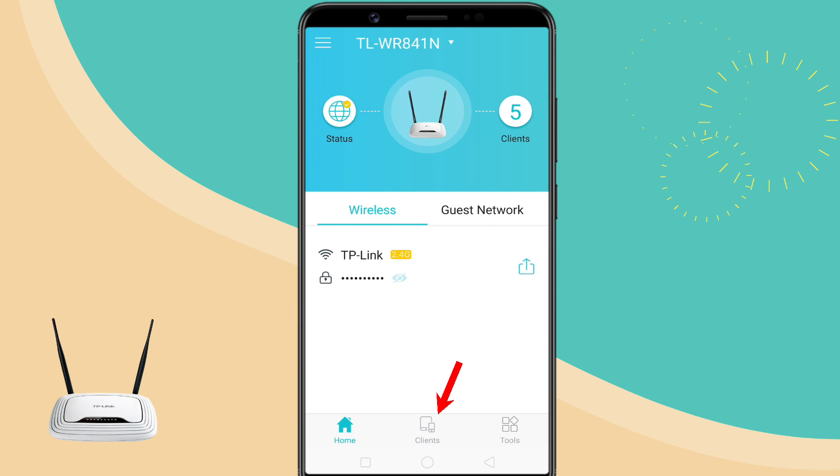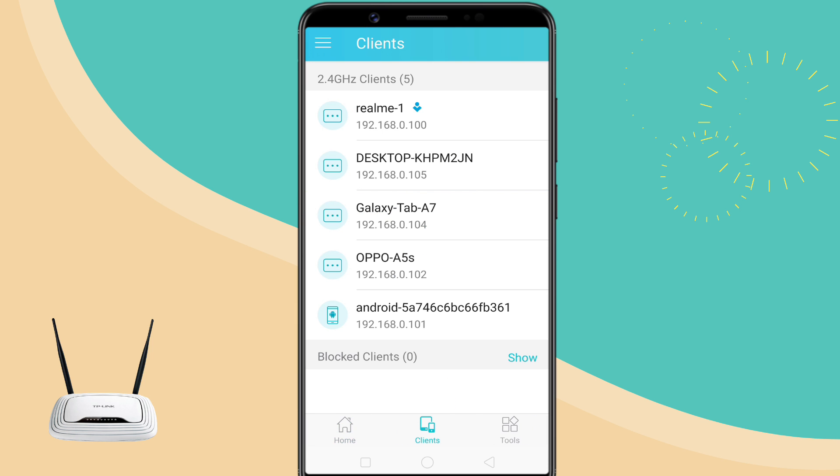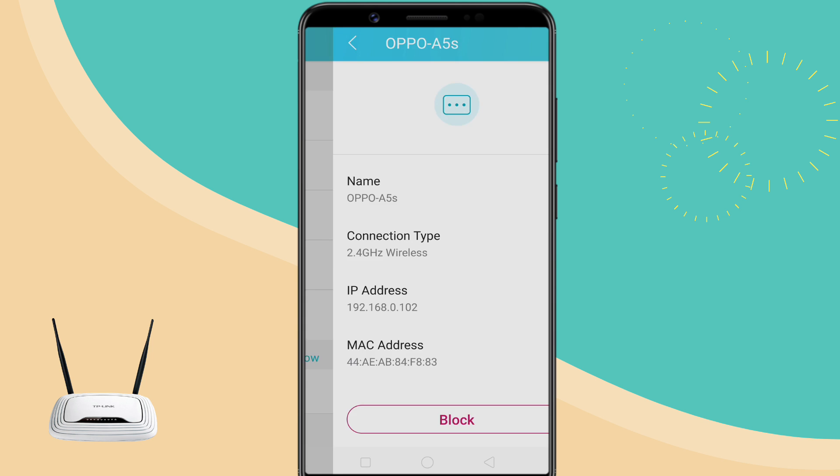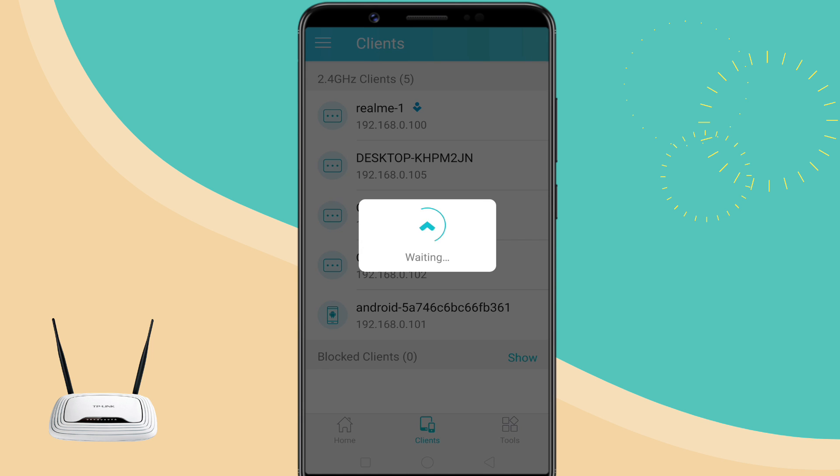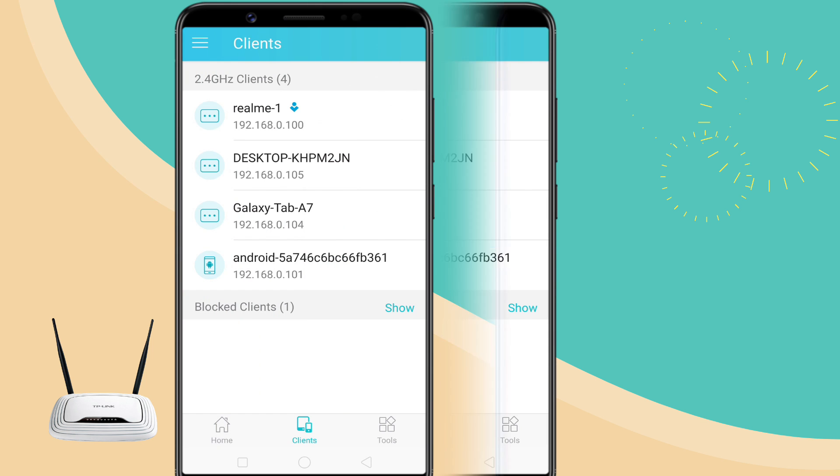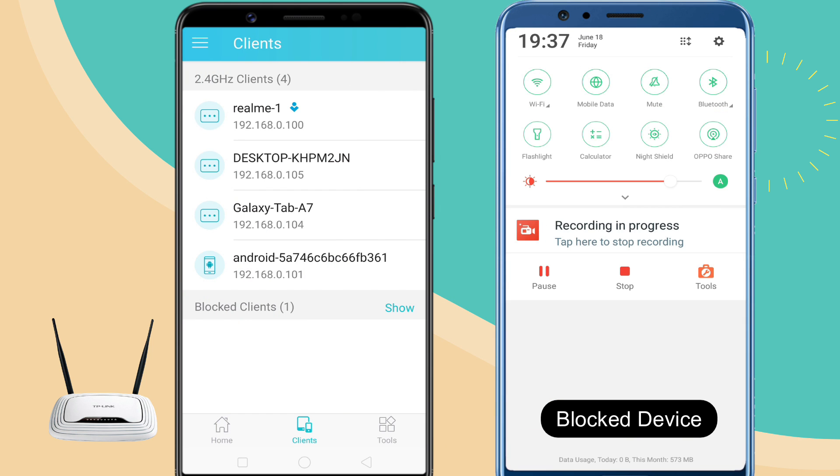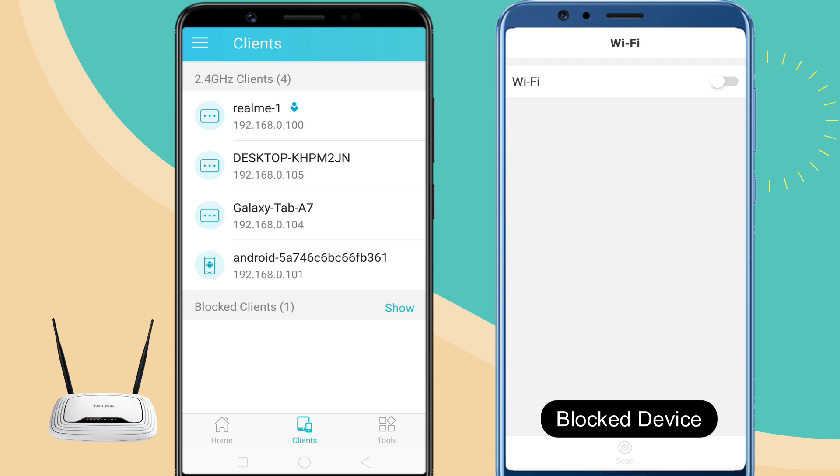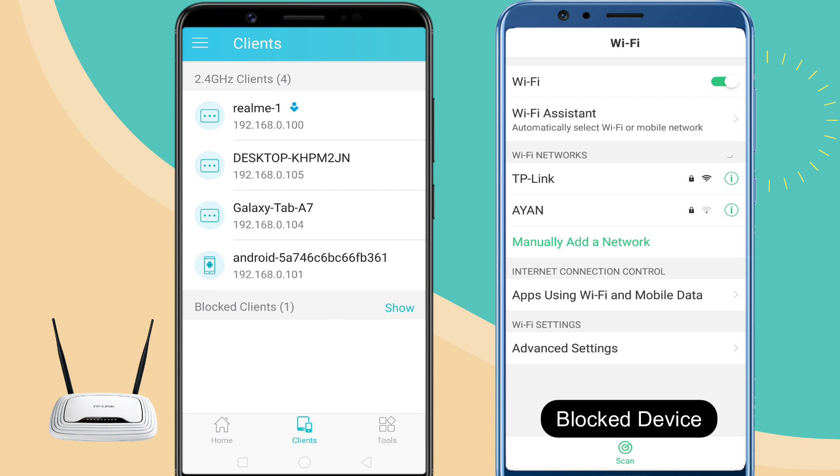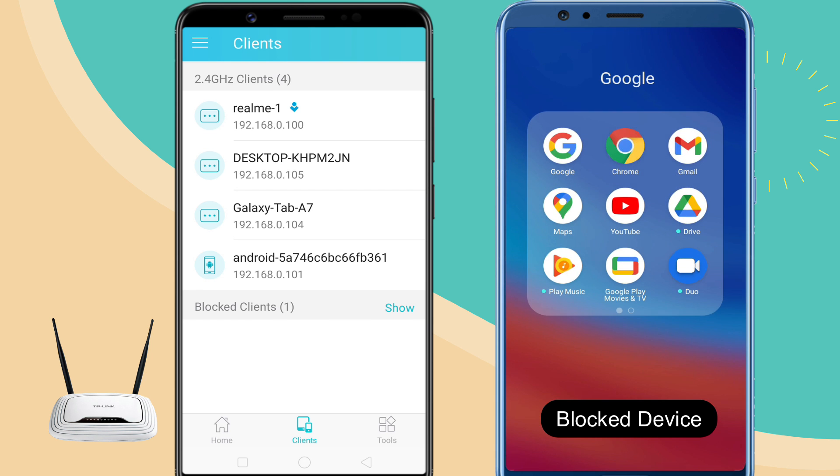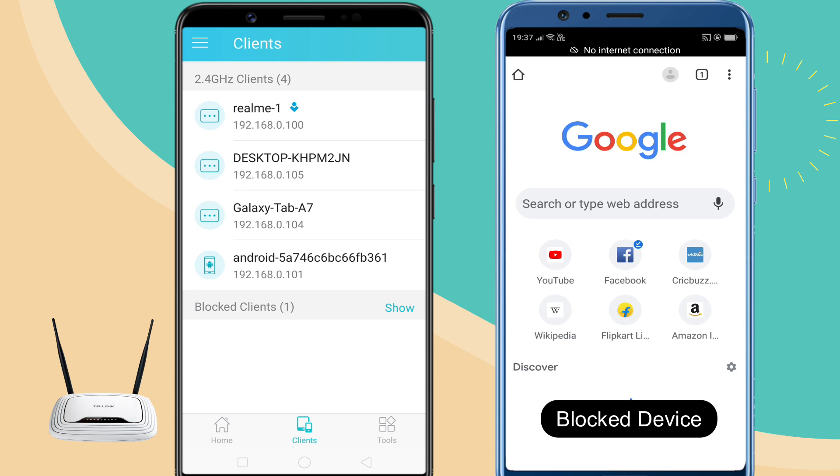Go to clients tab and select the desired device to block. The blocked device can still connect to the WiFi but it cannot access the internet.